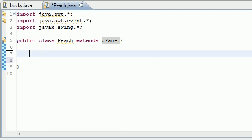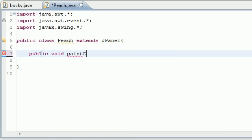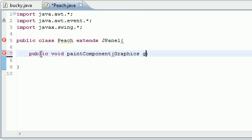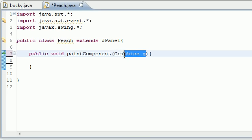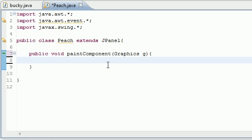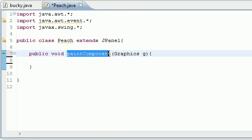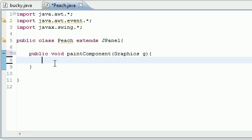This paintComponent method is used to draw graphics on the screen. Let's go ahead and put public void paintComponent, and for a parameter it takes an object from the Graphics class. I'll just name it g. This g is going to be used to set the color, and we manipulate this object depending on what we want to draw. This is a built-in method that's inherited, and this is the method used to create all graphics on the screen.